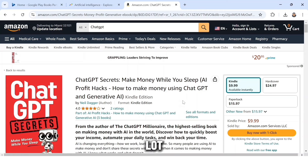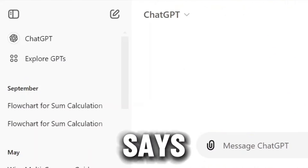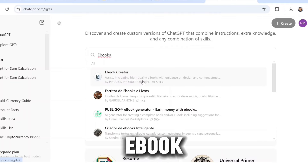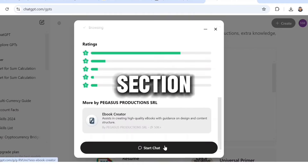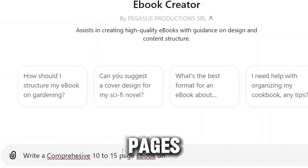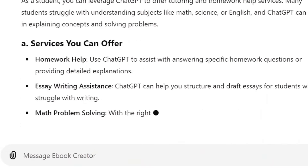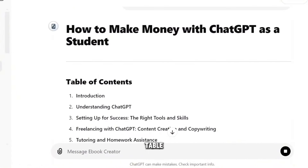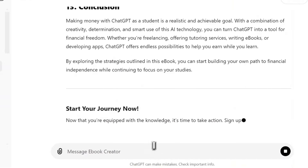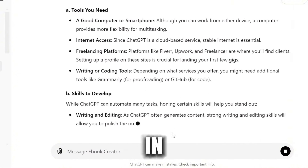Open a new tab and search 'OpenAI' — this is ChatGPT. Head over to the section that says 'Explore GPTs' and search 'eBooks.' You'll see an eBook Creator — click on that and click 'Start Chat.' Type: 'Create a comprehensive 10 to 15 page eBook on how to make money with ChatGPT as a student.' ChatGPT will create an eBook within a few minutes, giving you a table of contents and full chapter content. Then type 'Write each chapter' and ChatGPT will rewrite it in full chapter format.